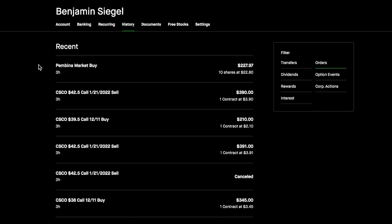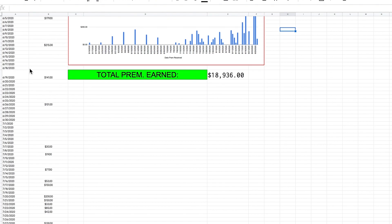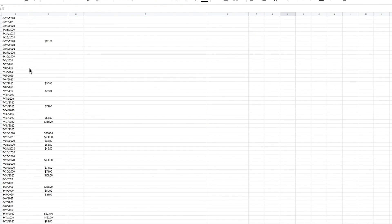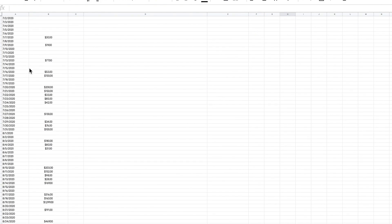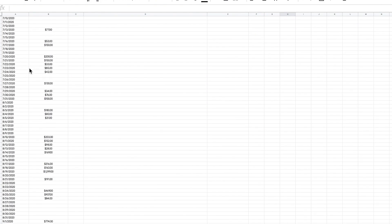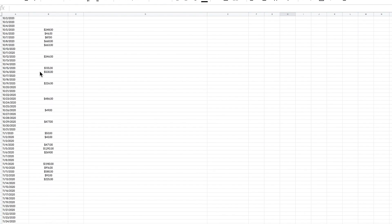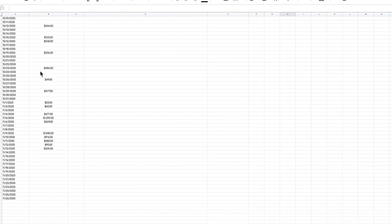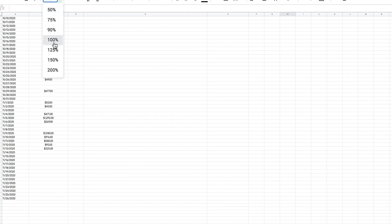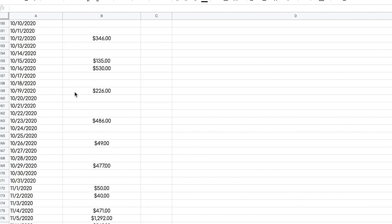I want to real quick show you guys my option premium tracker. This is a makeshift option premium tracker that I created. It basically just has the day of the week, the date, and I put in there how much premium I was able to earn on that day if I did sell premium in the market. I've been keeping track of this for quite a long time now and it's been going pretty good.